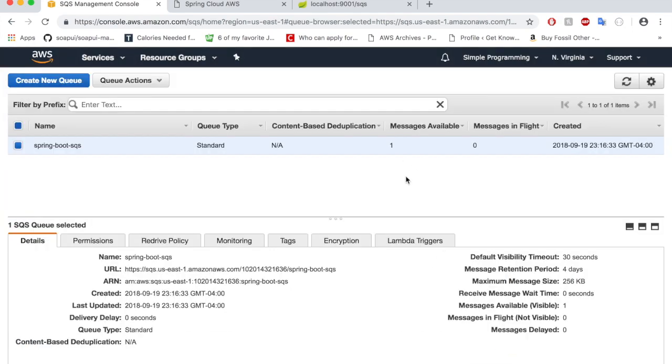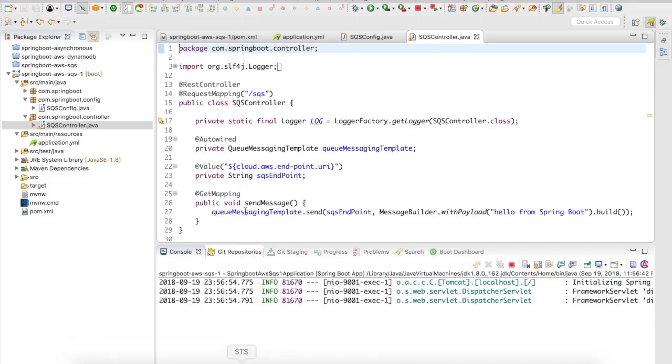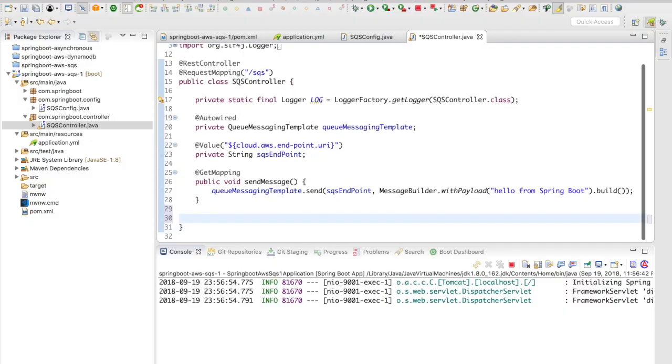So now let's go back and let's try to access this message. Since this message is not accessed by a consumer, this will be stored in the queue in the Amazon console. Once the message is accessed, this message will be deleted from the queue.